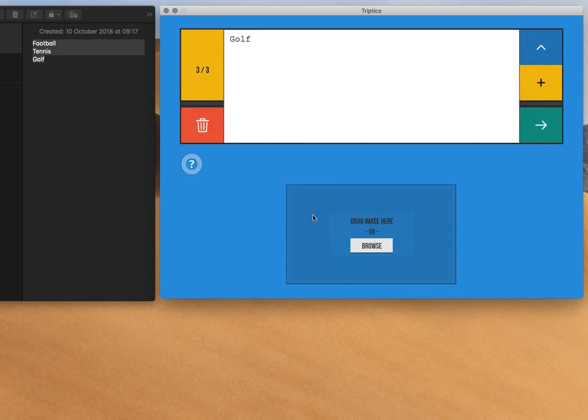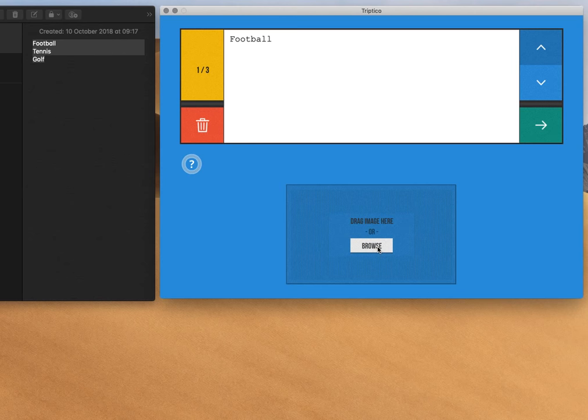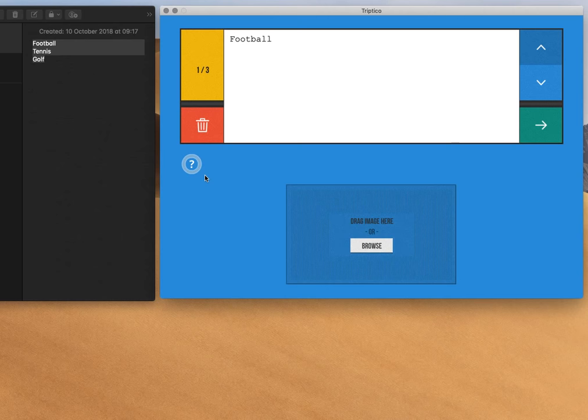And in terms of adding an image, so we've got football, tennis, and golf. So I'll click on football. If I click to browse, I can browse to a folder where I can see I've got my football image, and that's added there.